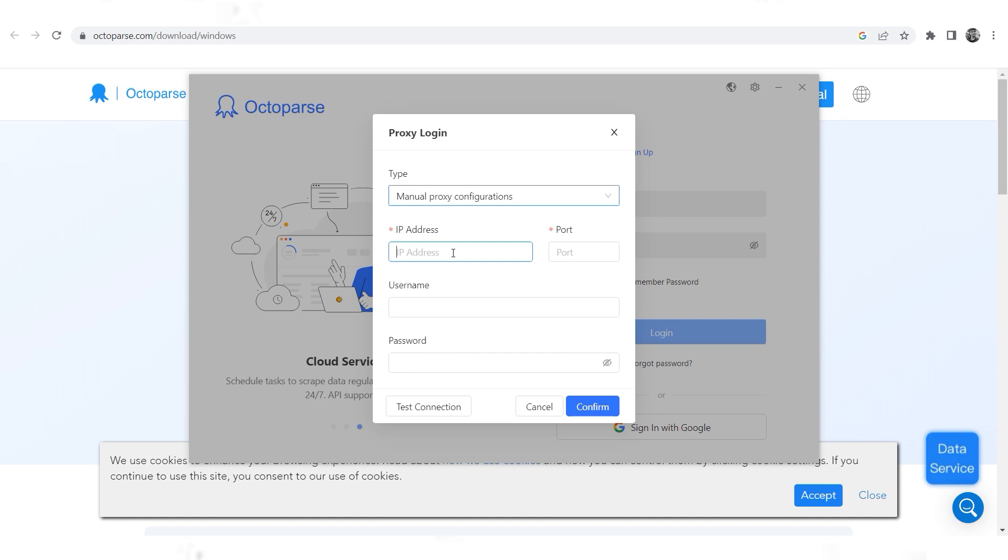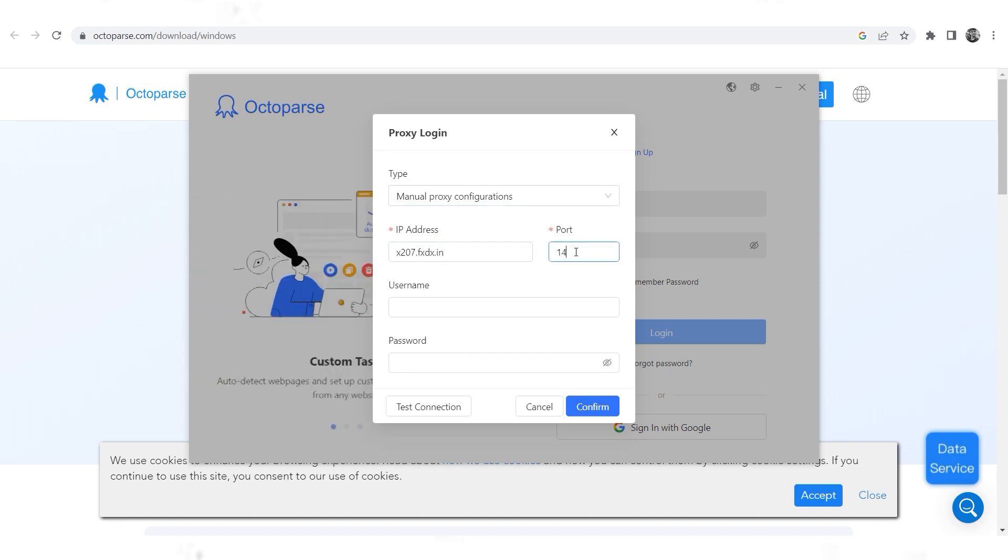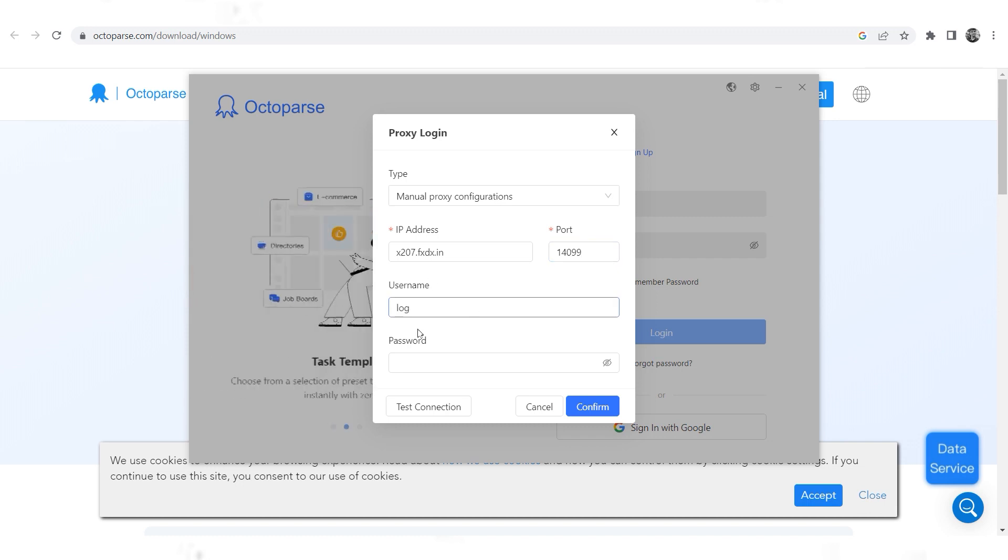Enter your proxy IP and port below. If you have a personal proxy, enter the username and password of your proxy in the username and password fields.